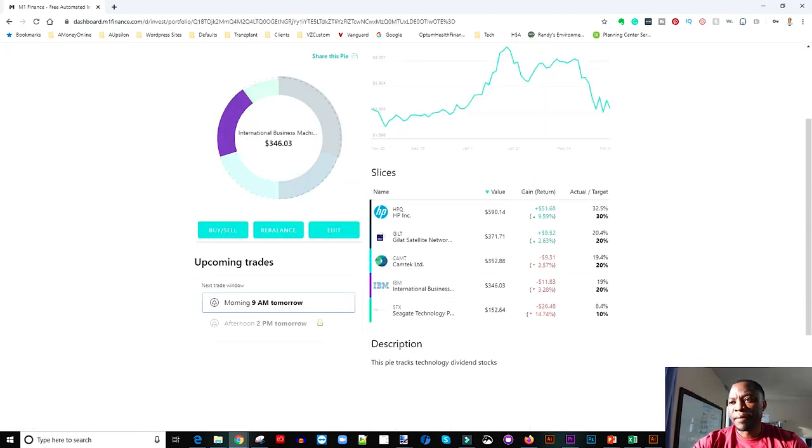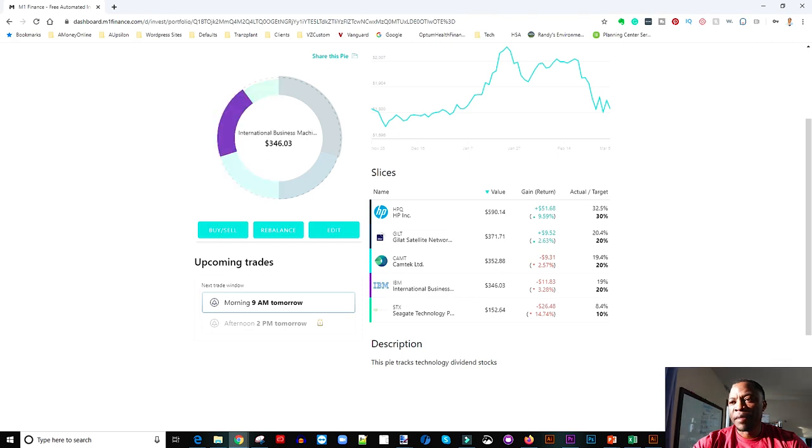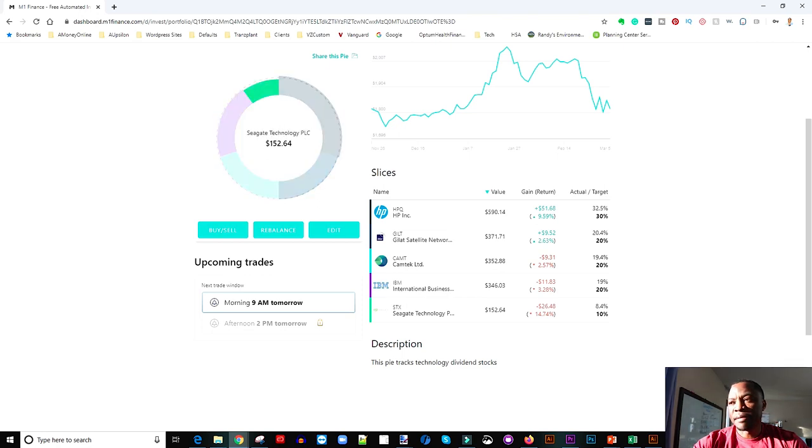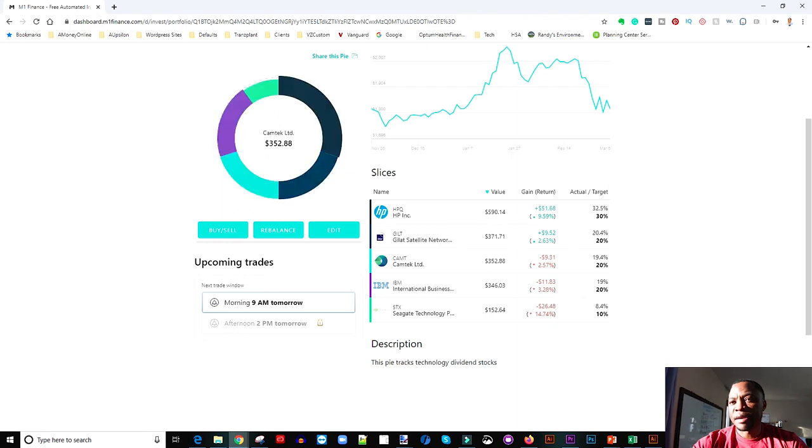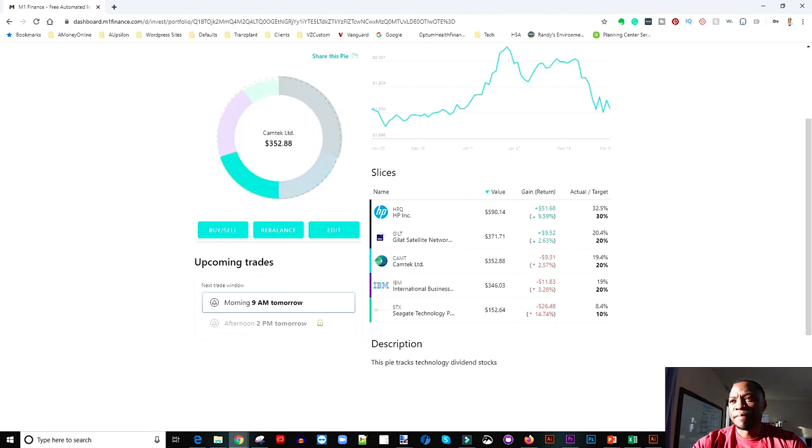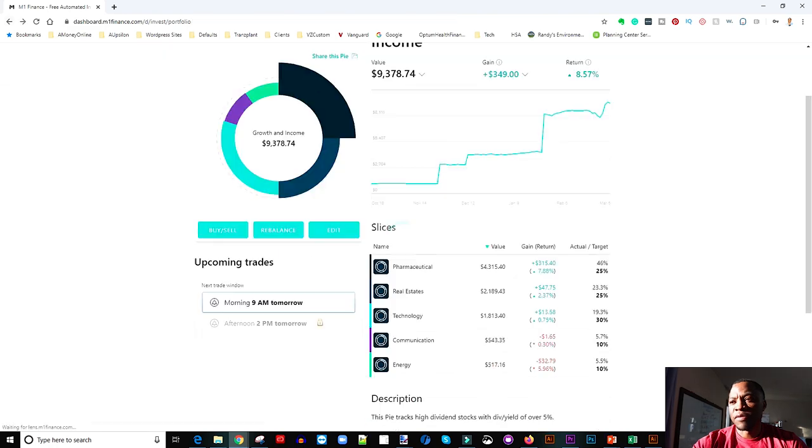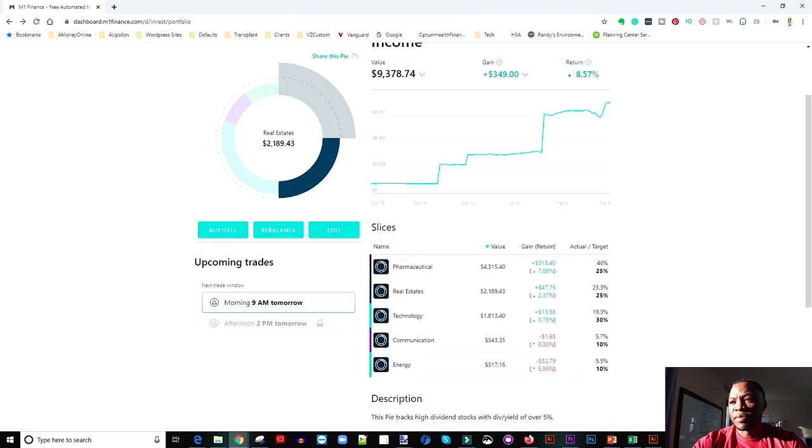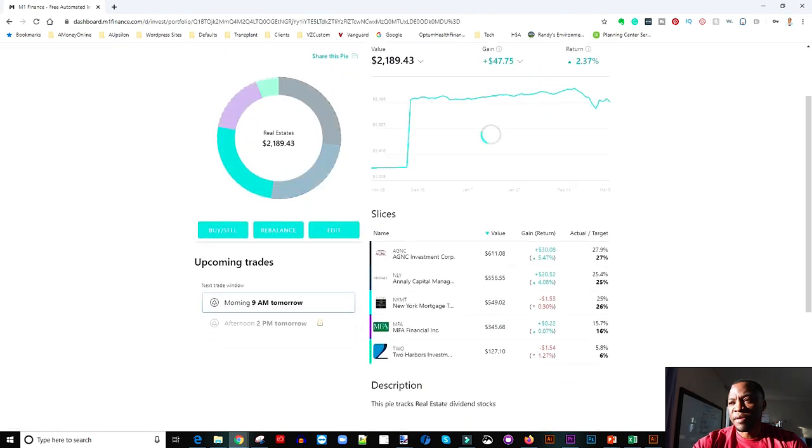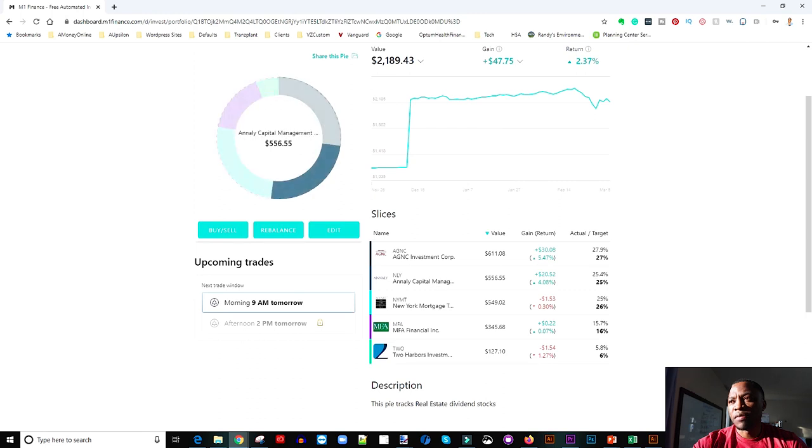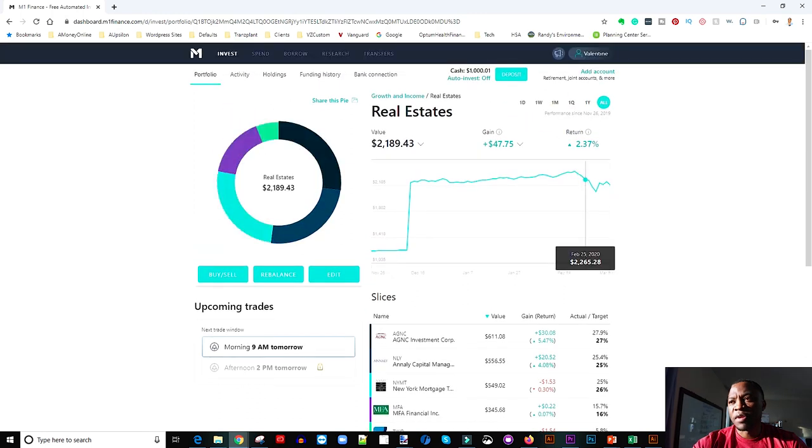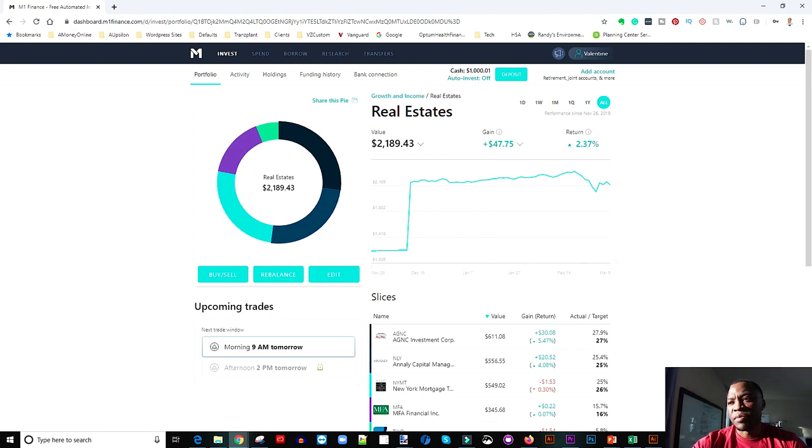So on the technology we're bleeding as far as Intel, IBM and Seagate, but it's fine. We're gonna get the dividends here. And then if we go back and look at real estate we're sitting pretty good. There's a little bit of red in there, but overall we are up 2.3% or $48 return.